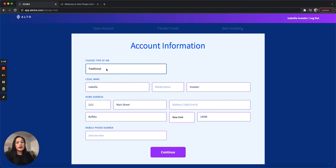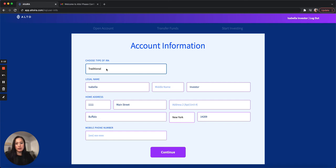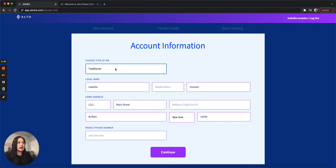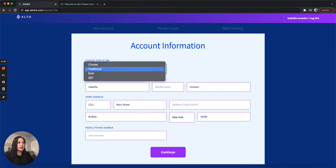For account information, this is where you choose your IRA type: traditional, Roth, or SEP. Each have their own eligibility and benefits, so make sure you do your research before picking the one that's right for you. Your name and address already pre-populate from earlier. For this example, I'm selecting a traditional IRA, and the last input is phone number.